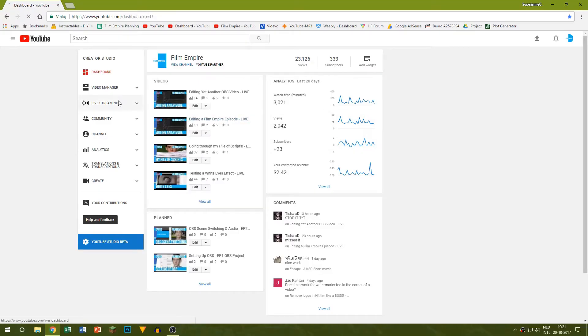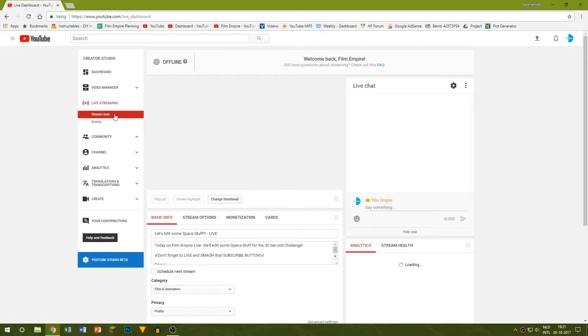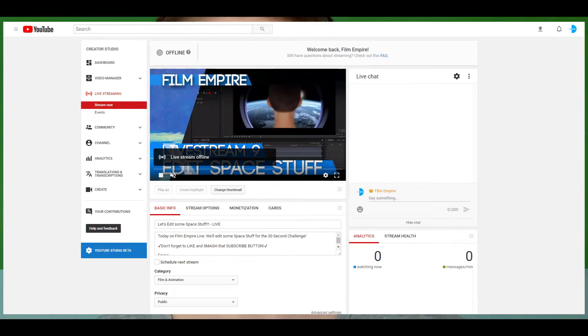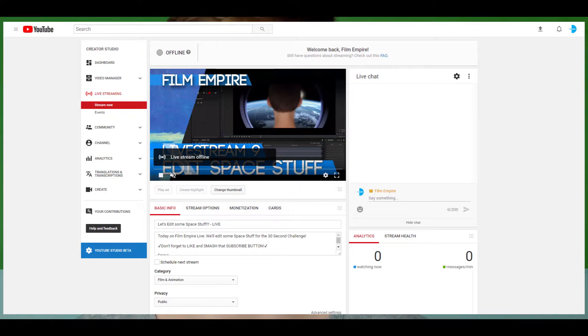To set up a stream you have to go to your YouTube dashboard and under the live streaming tab go to stream now. Here you can adjust everything like you would do with a normal video. You can adjust the thumbnail and description and go to the stream options.